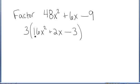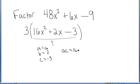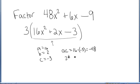Now I need to consider factoring this trinomial 16x squared plus 2x minus 3. Notice again, a is 16, b is 2, c is negative 3. I need to find a times c, which is 16 times negative 3, which is negative 48.